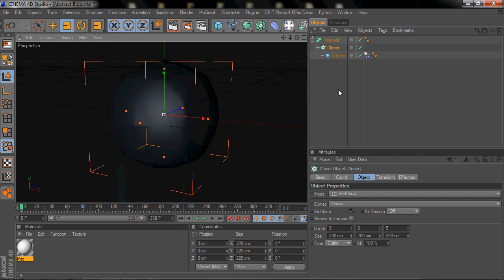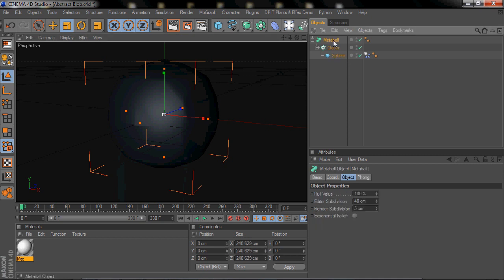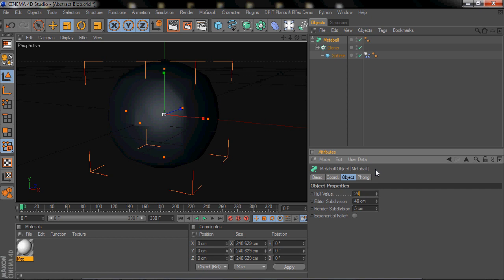So for the Metaball settings, change the hull value to 270. Oh, hold on one second guys.